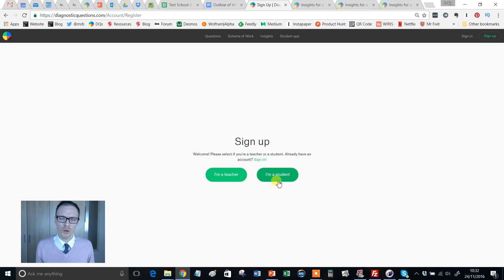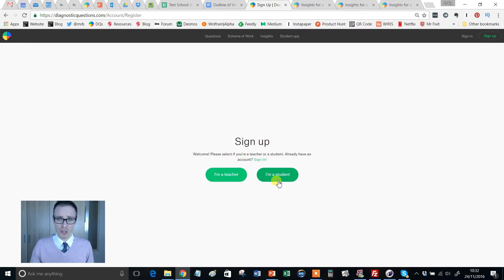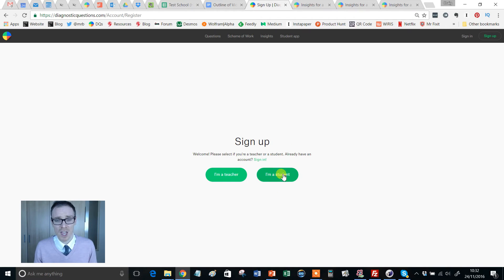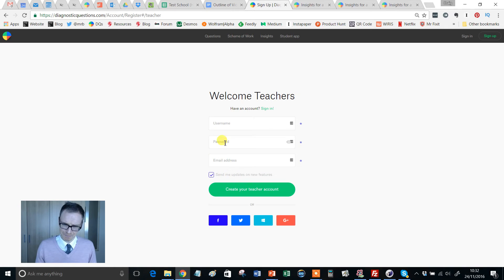If you're thinking, oh, I wonder what it looks like from a student's perspective. I'm going to do a series of videos all about signing in as a student and answering quizzes and all that kind of thing. The purpose of this video is just to get you registered. So click I'm a teacher.